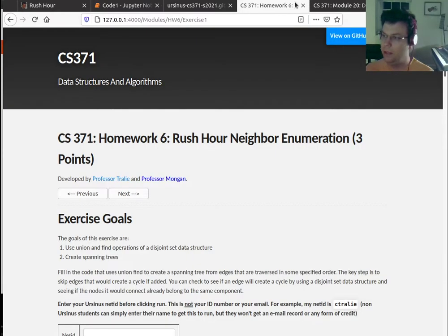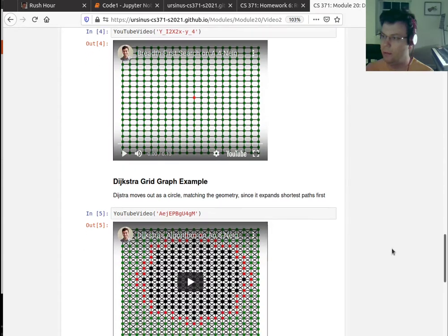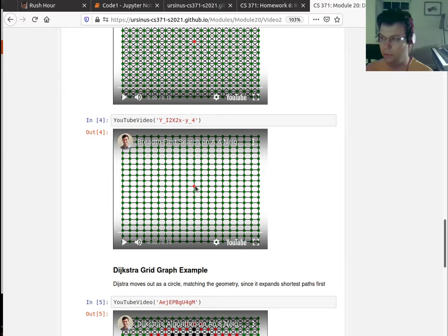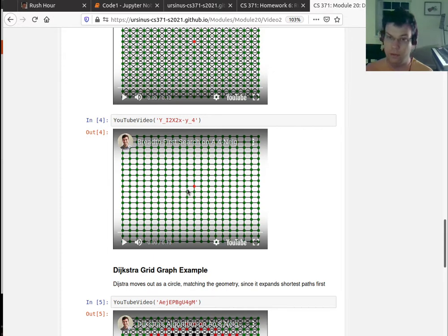And the reason is, if we go back and review what breadth-first search does, remember it's adding things to a queue. So starting at an initial node, it adds all of its neighbors to the queue. And then it starts taking things out of the queue and adding their neighbors.